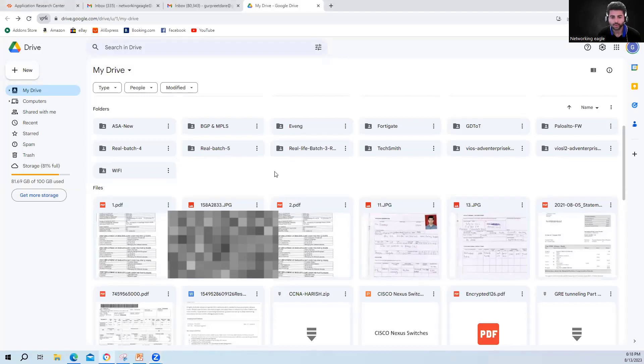As I told you guys, once you pay, you will get access to all my folders.